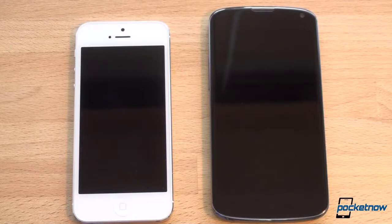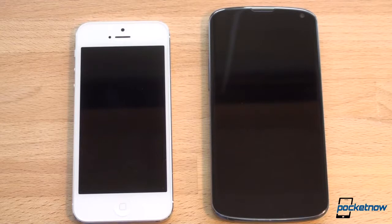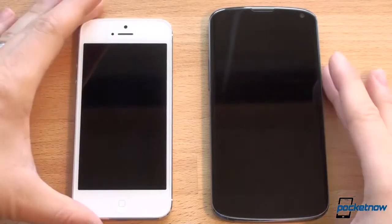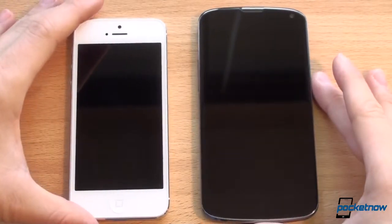We're going to talk about hardware, then we're going to do some speed tests, talk about the camera, and really do a full suite of comparisons here. First let's start off with the hardware.